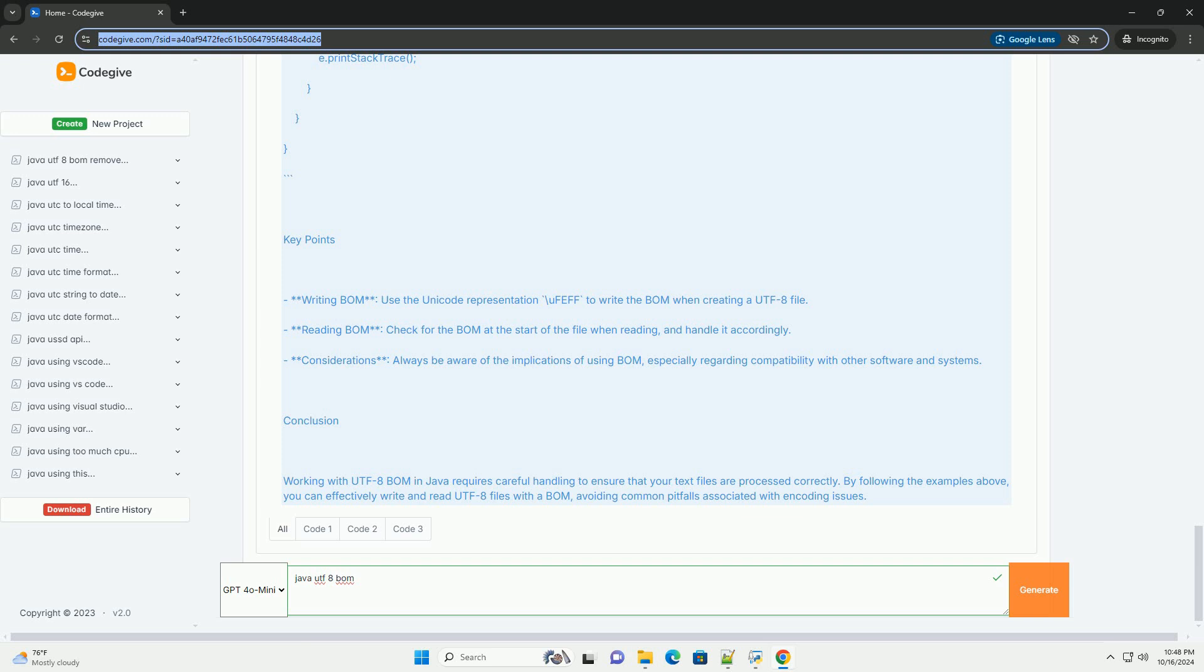Working with UTF-8 BOM in Java. When working with files in Java, handling the BOM correctly is crucial to ensure that your application can read and write UTF-8 encoded files without issues.